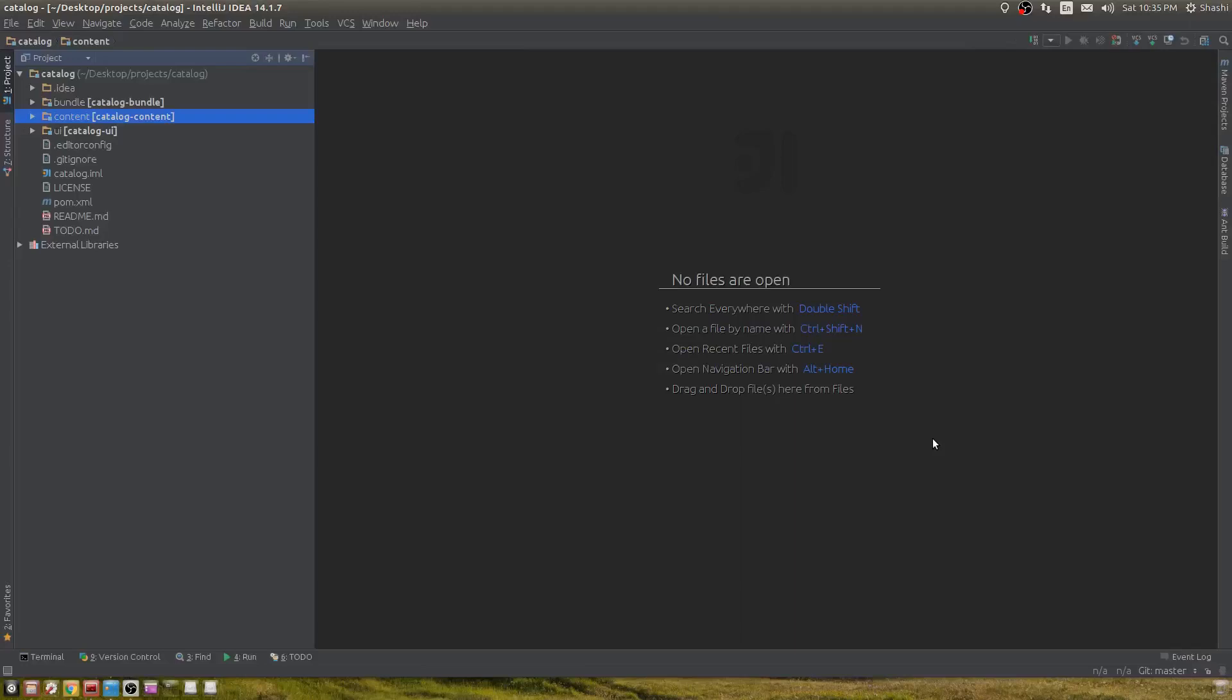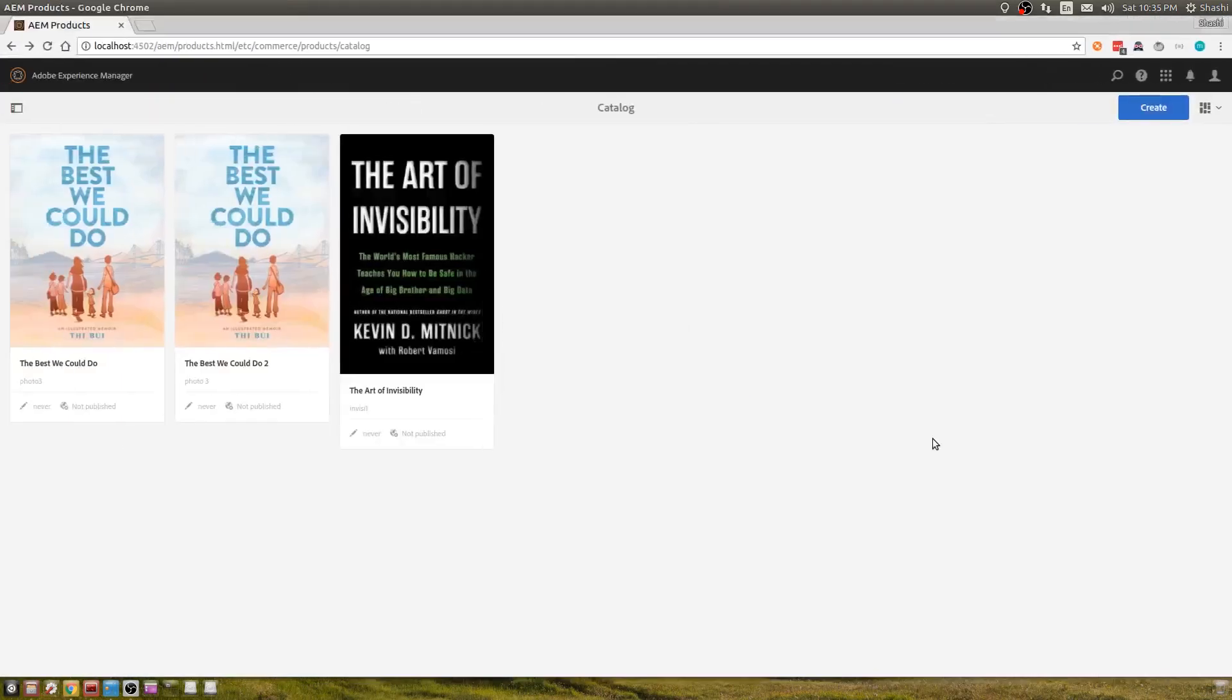Hi, this video is about touch UI widgets, specifically how to create a touch UI widget in AEM. Before that, let me share the use case. I was creating a product using AEM e-commerce API, and the product is a book.